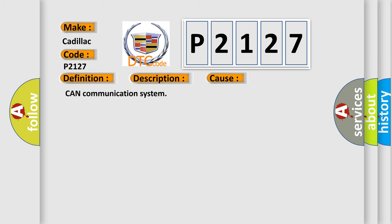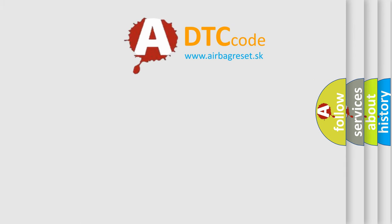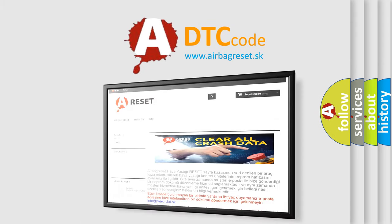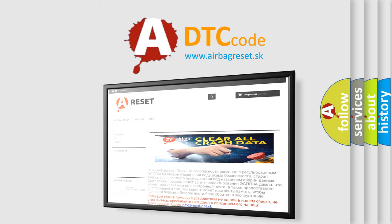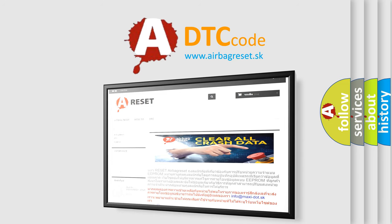The airbag reset website aims to provide information in 52 languages. Thank you for your attention and stay tuned for the next video.